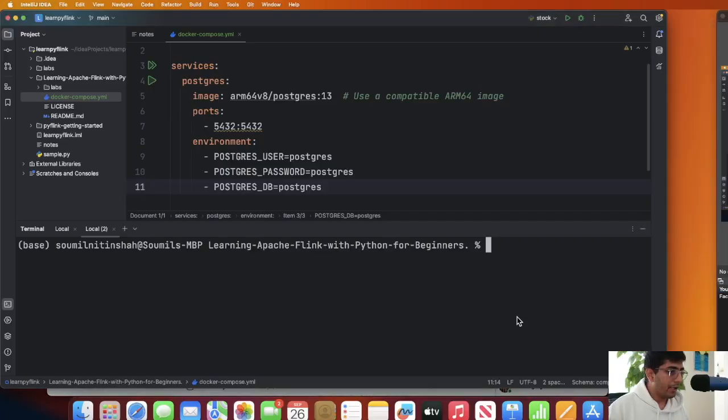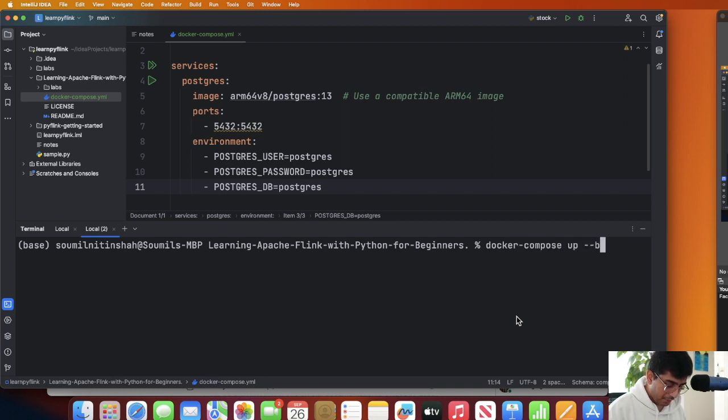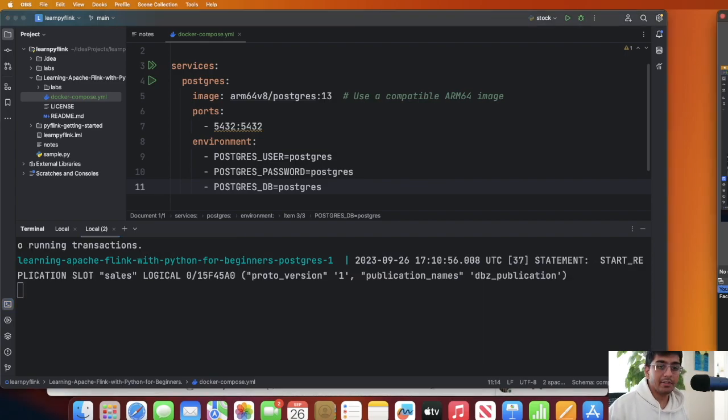The first step is we need a Postgres database to play with, so I'm gonna spin up a Postgres using a Docker Compose file. Here you can see the Docker Compose file. I'm gonna say docker-compose up -d and this should spin up my Postgres database.